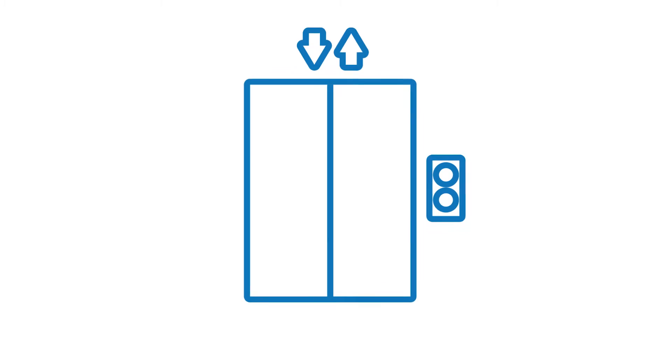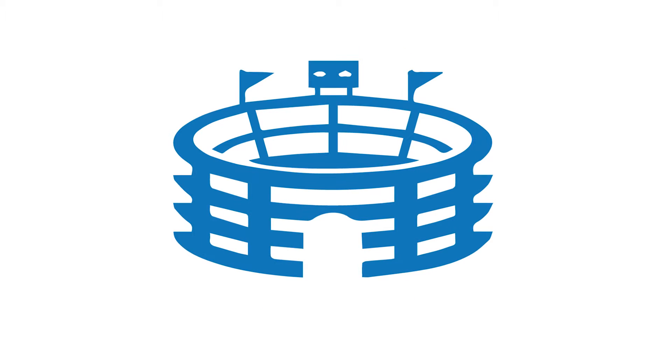We don't want mixes that sound great on our setup but fall apart when played back in an elevator, on a laptop, through a phone, or at a stadium.